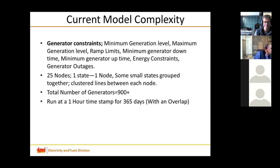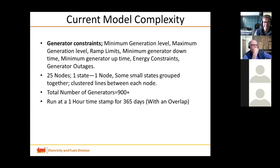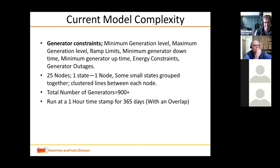Currently we model one state as one node, although some small or neighboring states are grouped together to form one node, and we cluster multiple lines between any two nodes. The total number of generators we have are more than 900 depending on different scenarios. We run a one-hour timestamp for a snapshot with four-hour look-ahead for the whole year, and modify this slightly when running a higher temporal resolution.